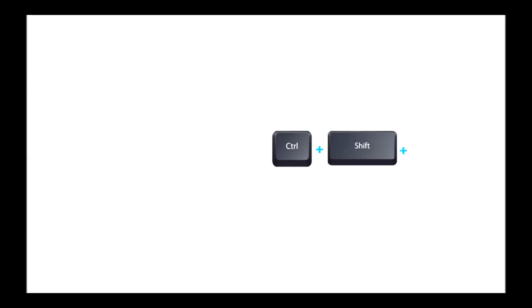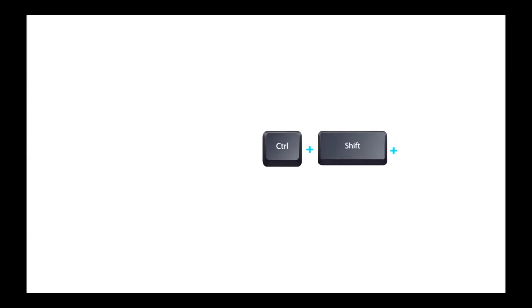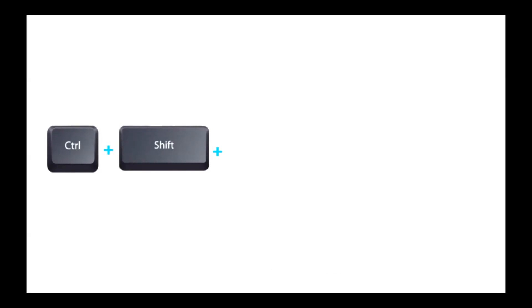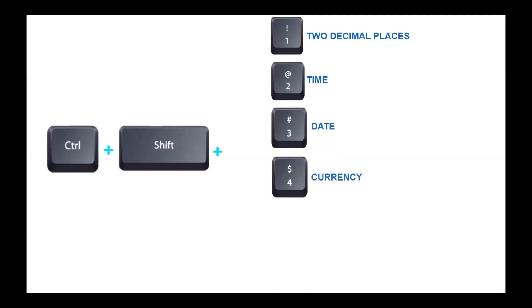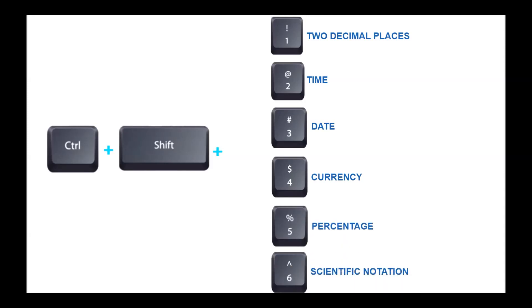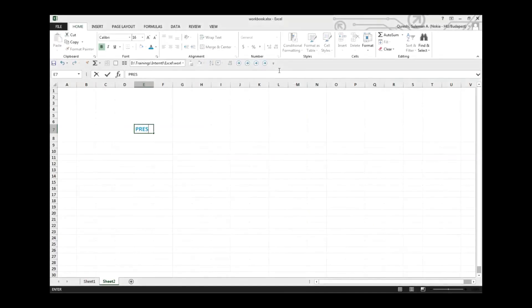We have Control and Shift keys - remember Control and Shift keys. And along with them we have: number one for two decimal places, number two for time, number three for date, number four for currency, number five for percentage, and number six for scientific notation.